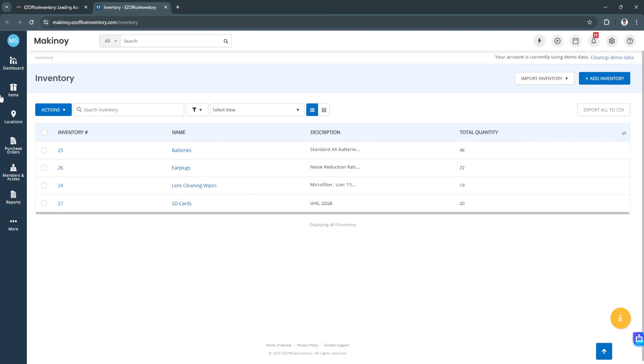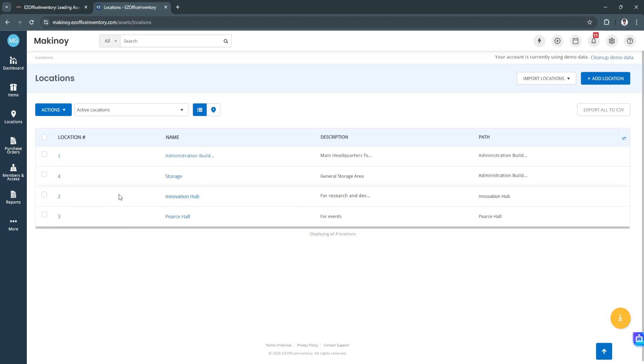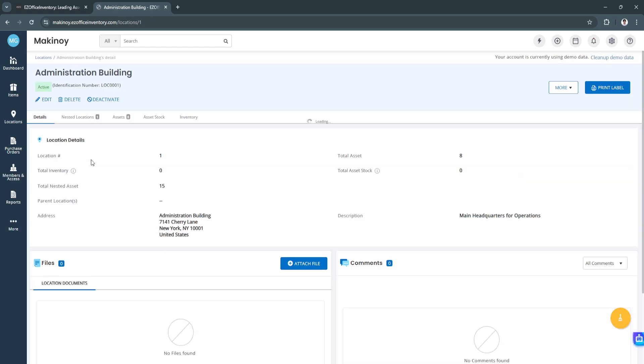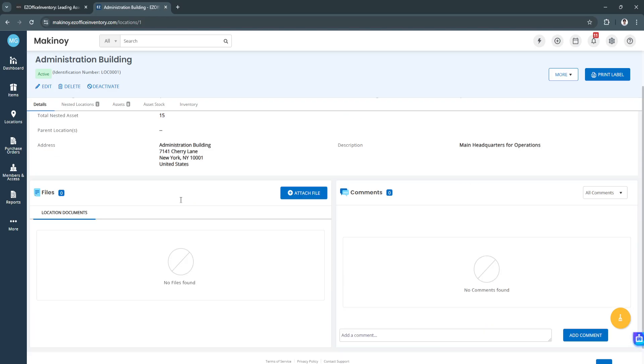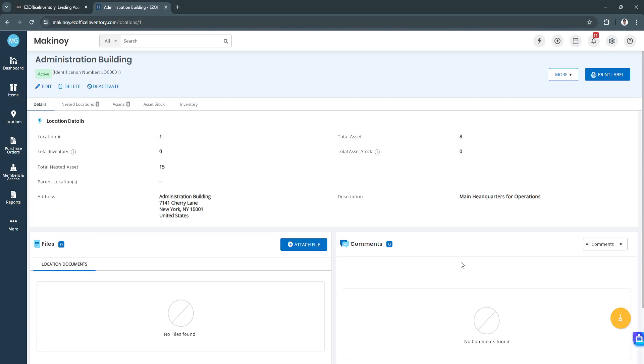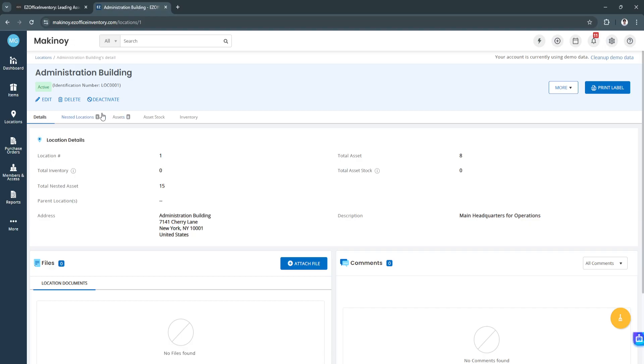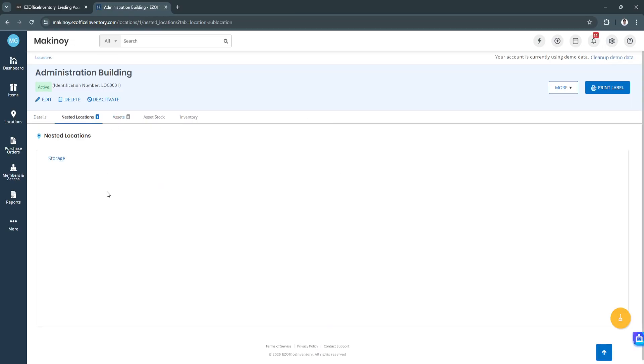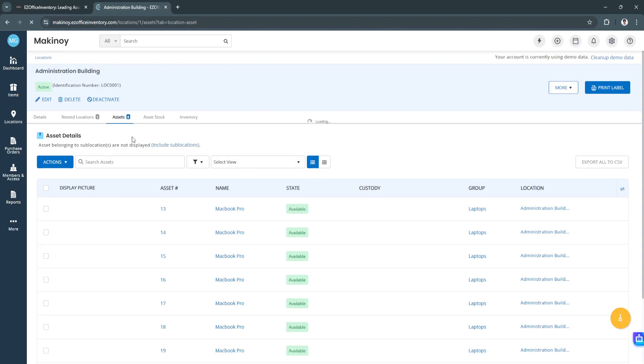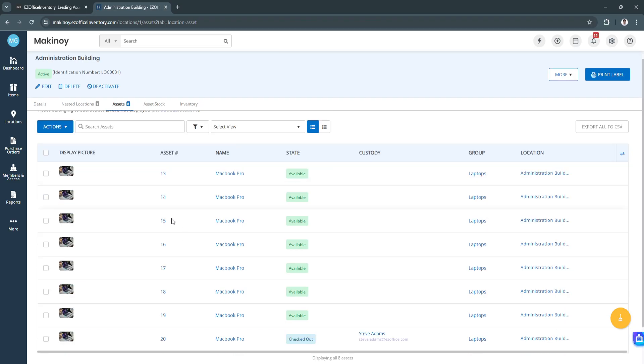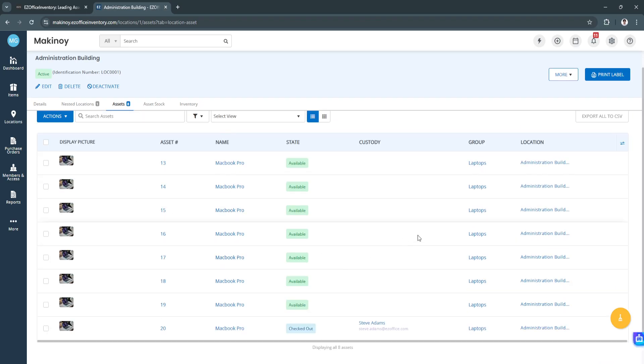Next we want to go to our location section. We have four active locations right here. Let's say we want to see the description or the details of location one. We have the address right here. We can also attach files or add comments. You can see the nested locations. We can also see which assets are in this location. We have the MacBook Pros right here.